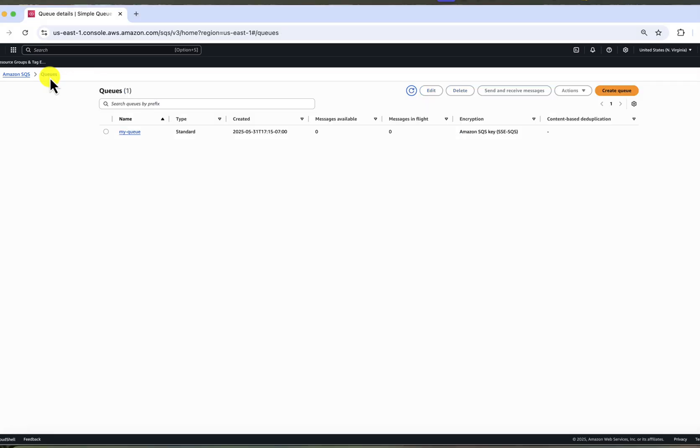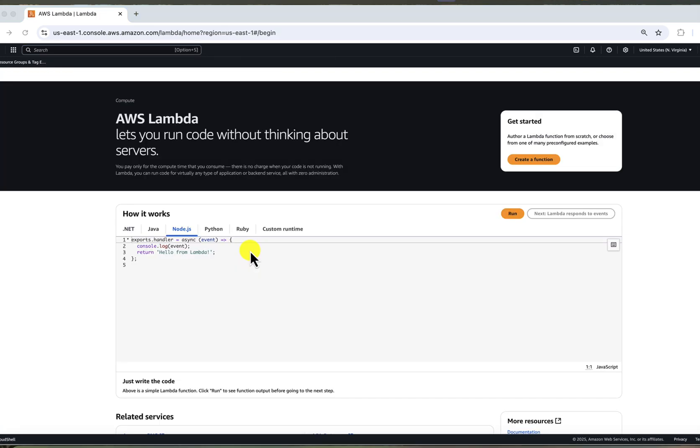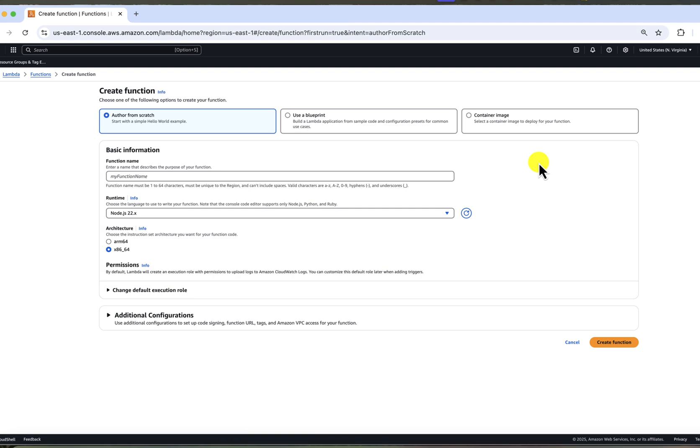Second step is to create Lambda function. Go to AWS console, type Lambda, select it and click create function.